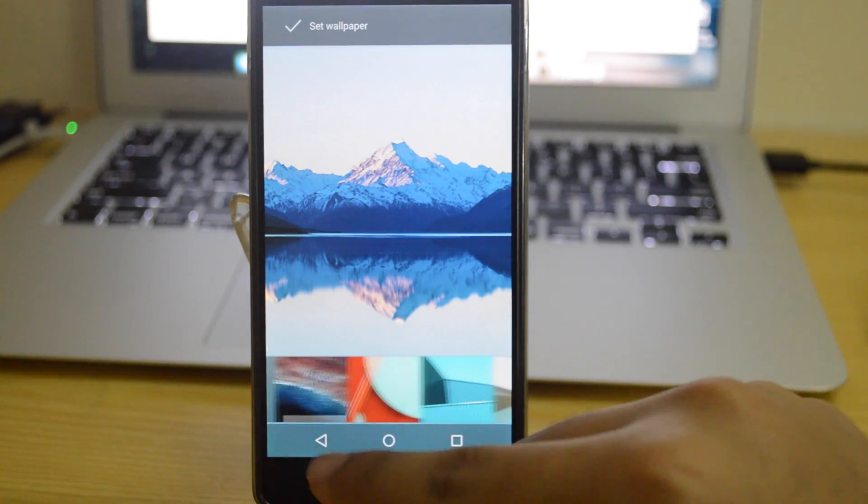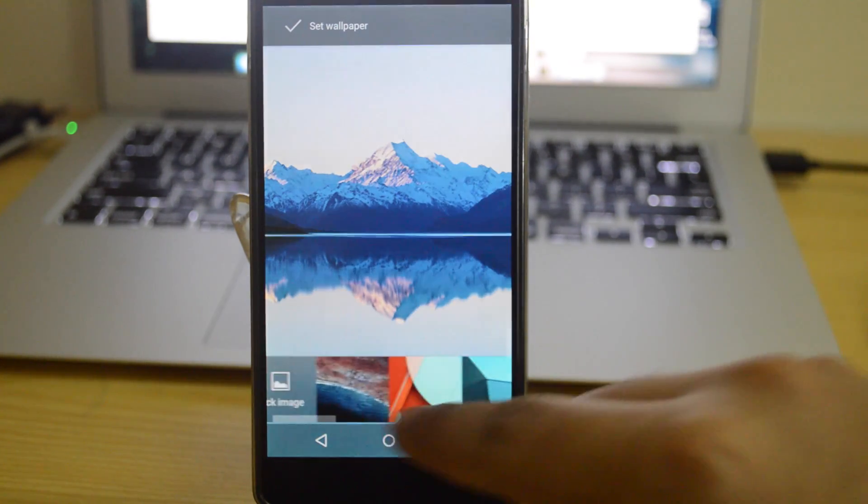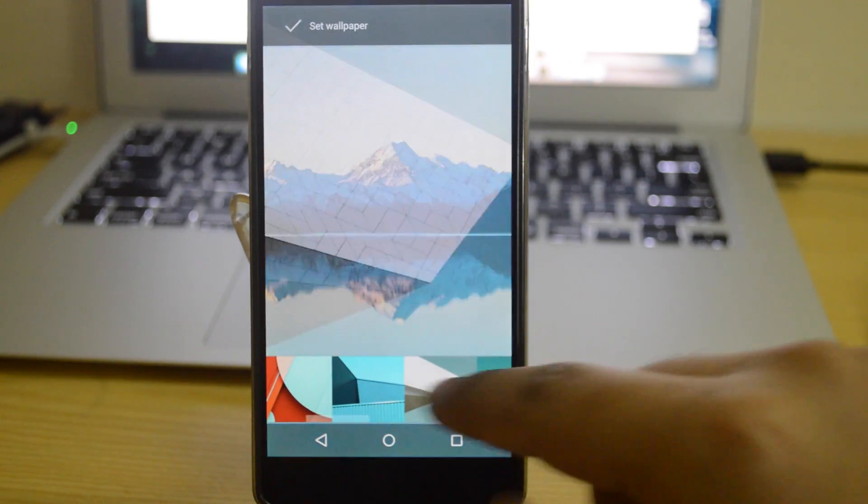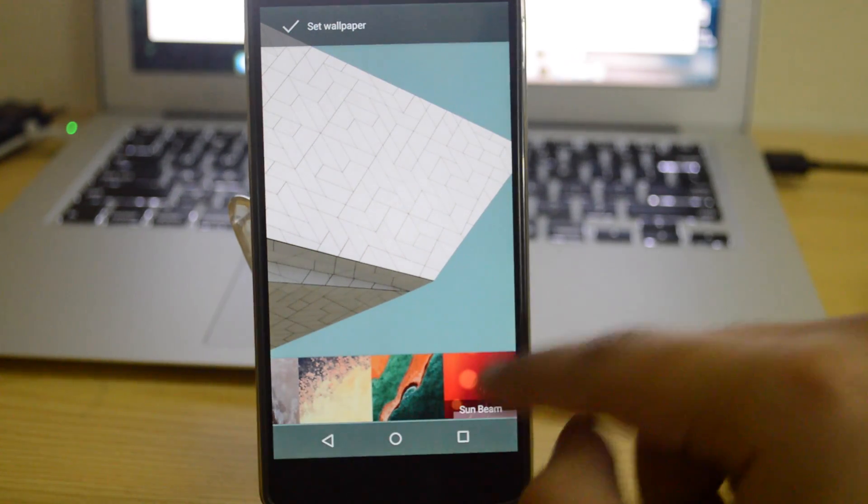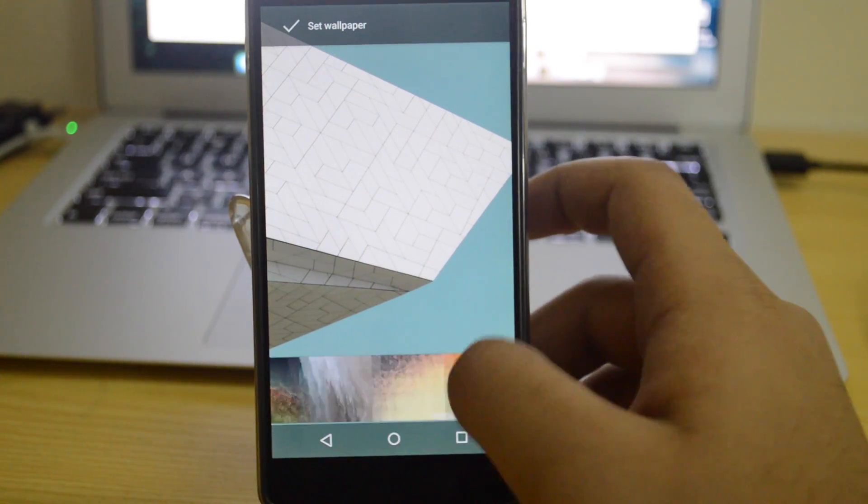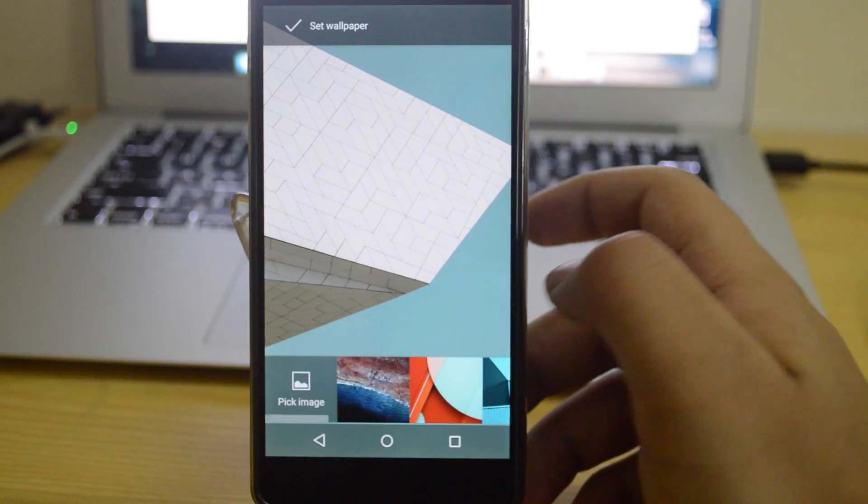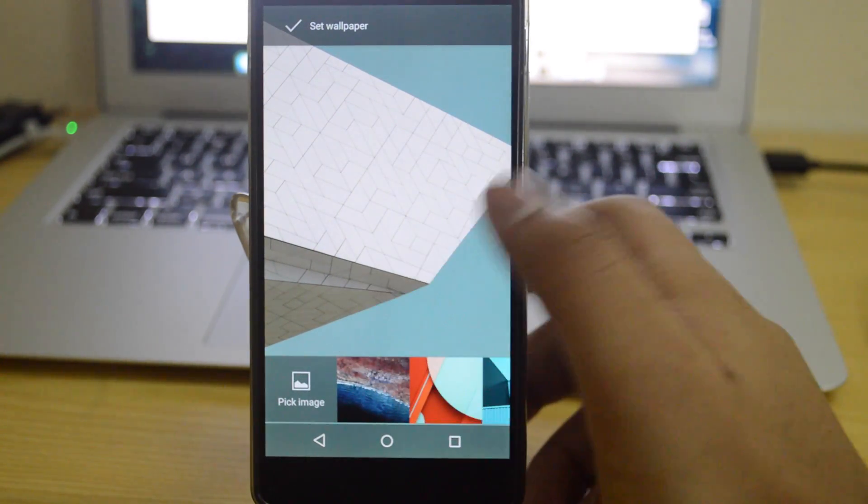First of all, make sure that you have backed up all of the data because the data will be erased while you are updating. Once you do it with that, let's begin.